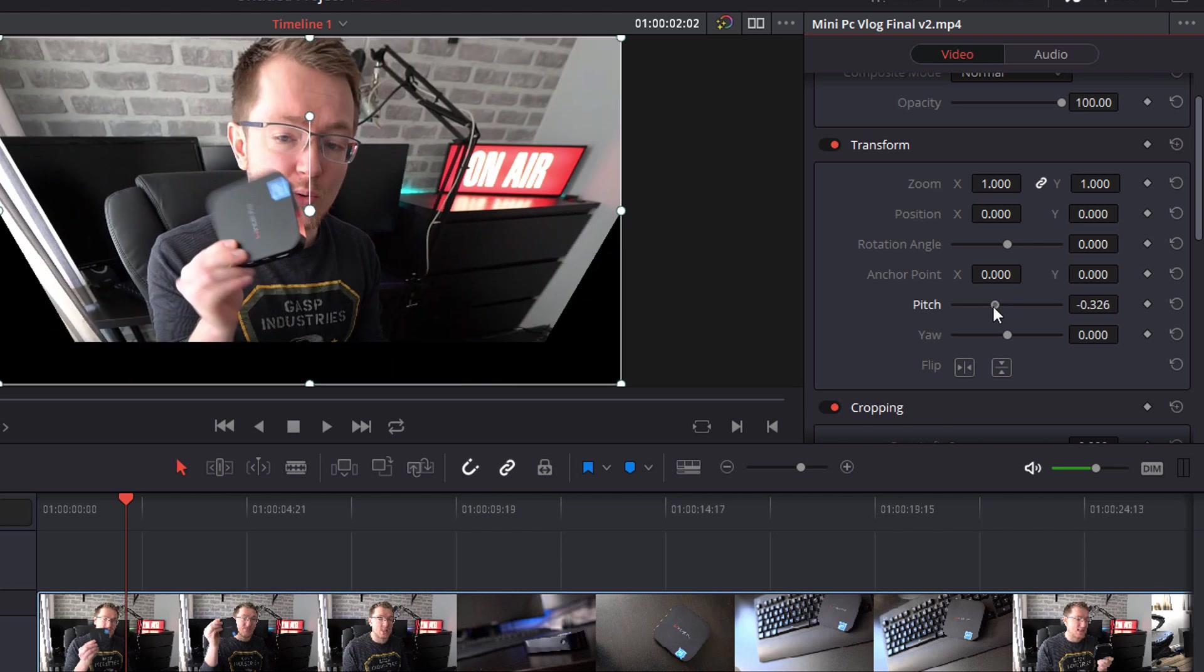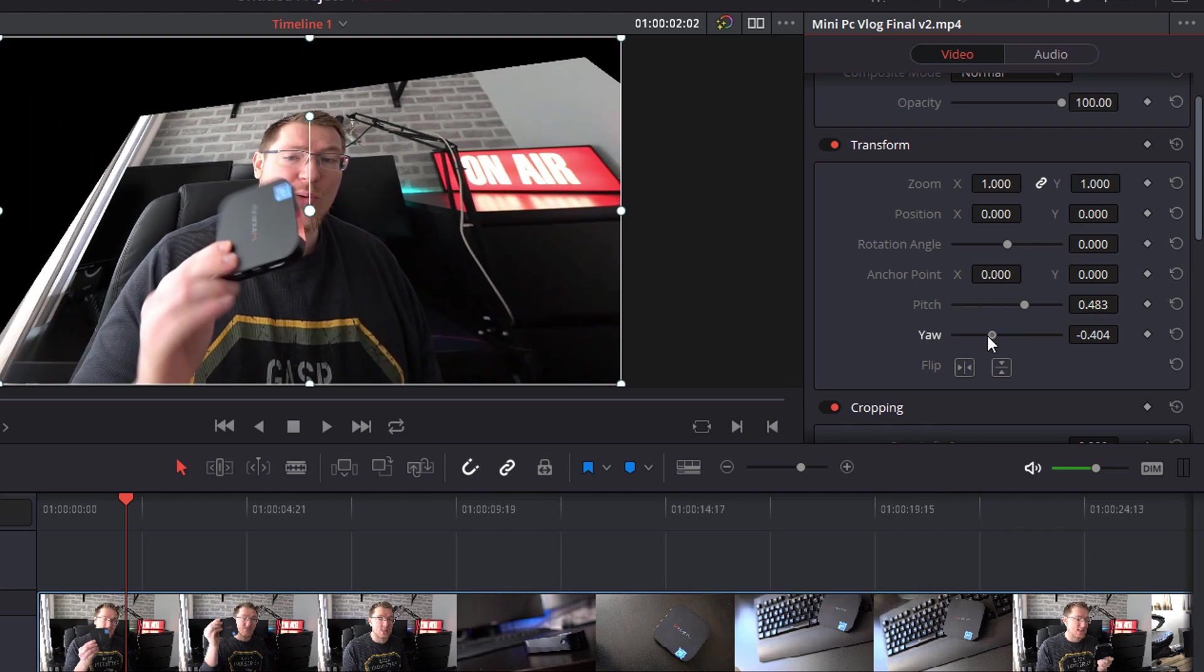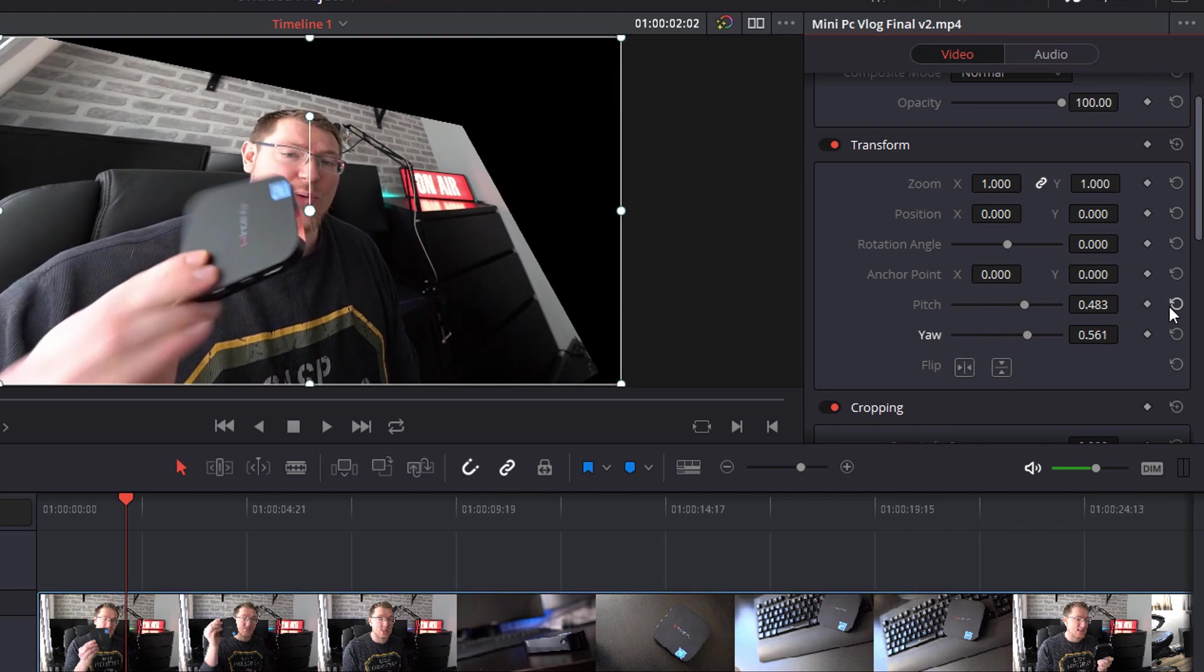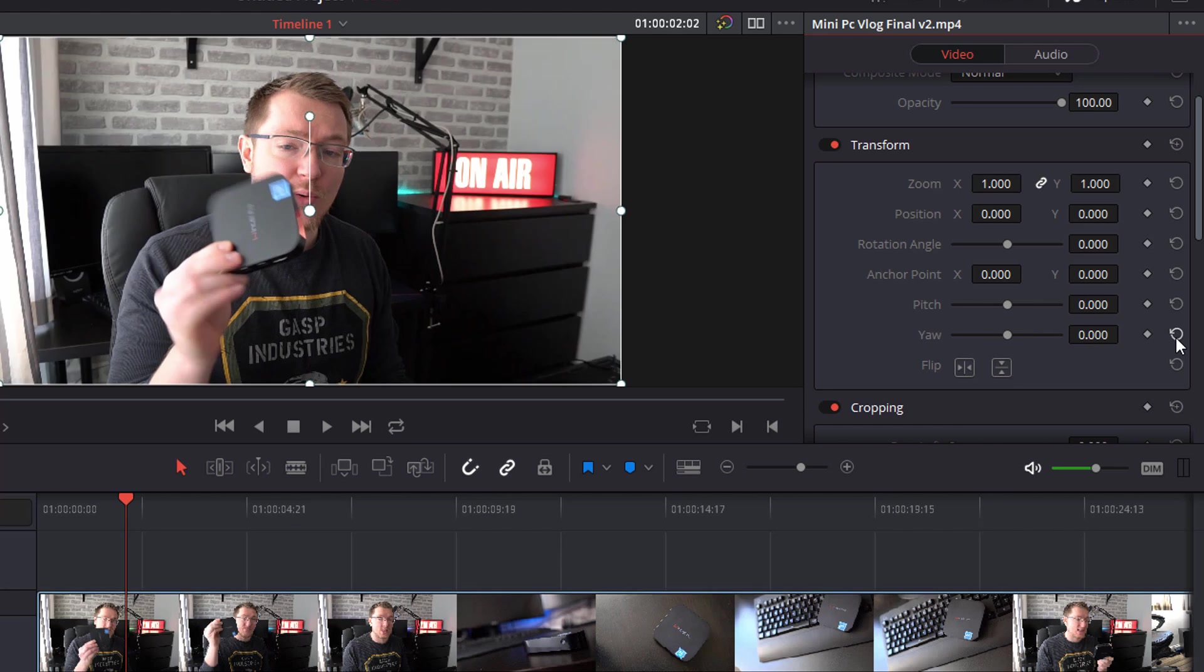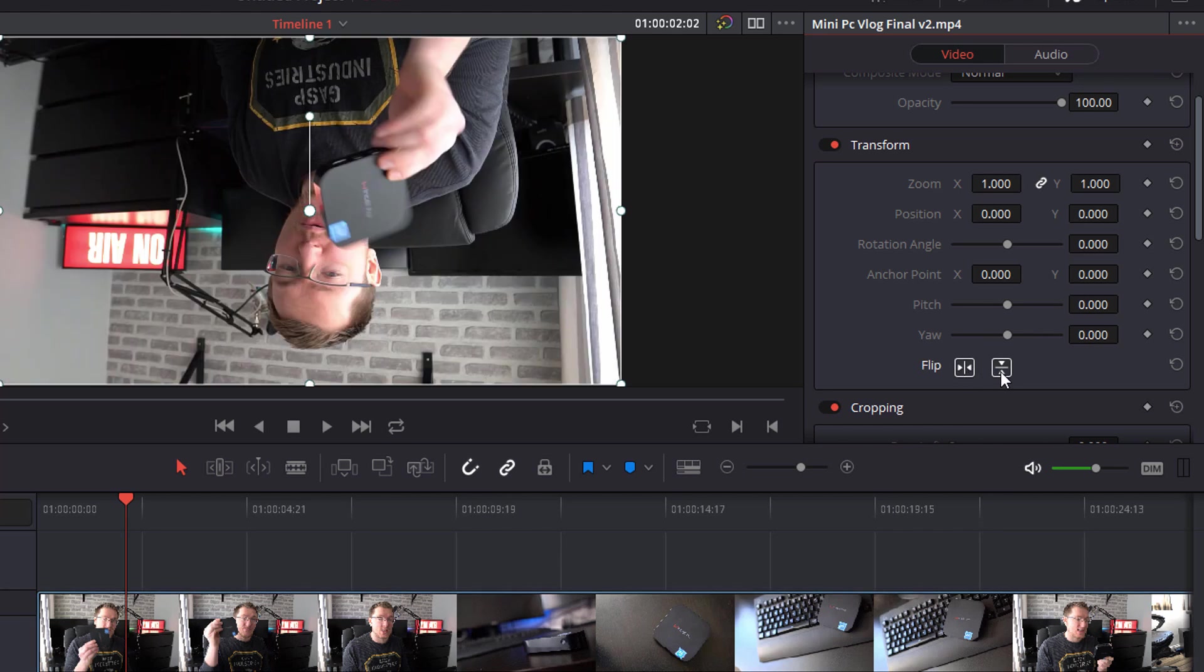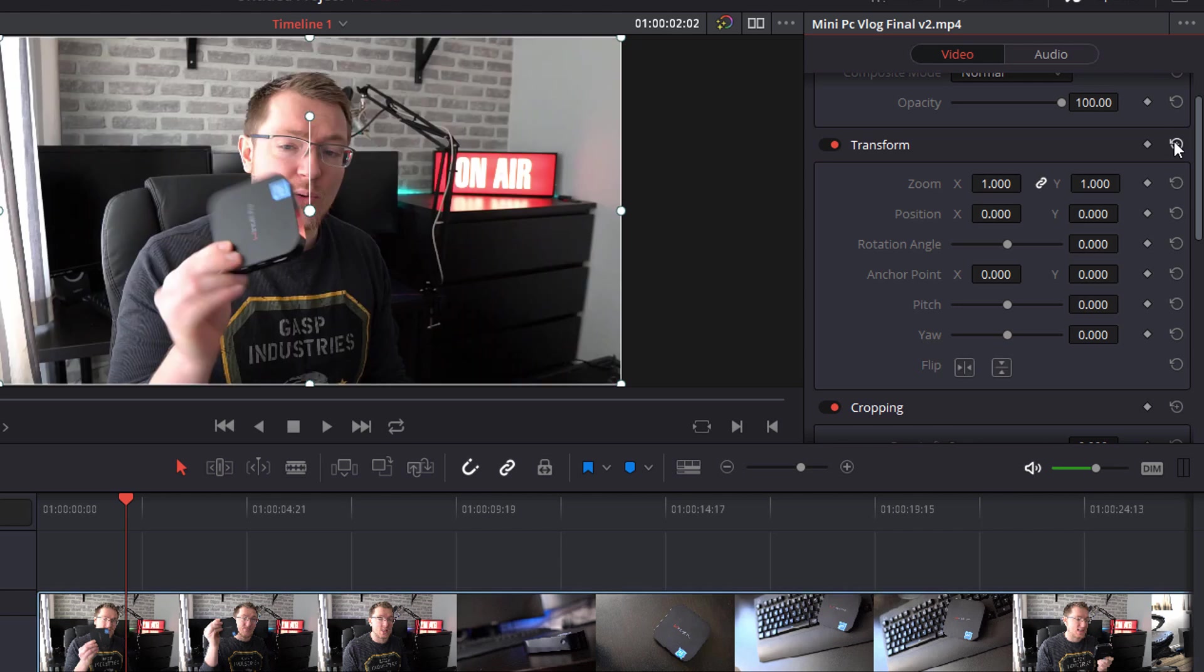I can then also adjust the pitch and the yaw. Again I can reset if needed. Last but not least I can flip vertically as well as horizontally. Now if you've adjusted lots of things in here and you're happy with it and you want to reset you can click on this icon here which is basically a master reset for the transform and that'll take you back to all the default settings.